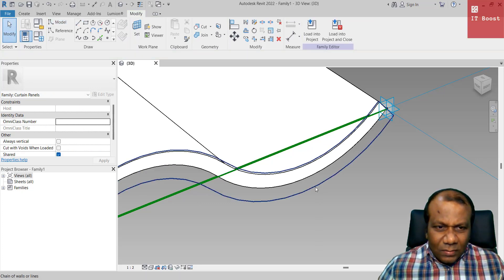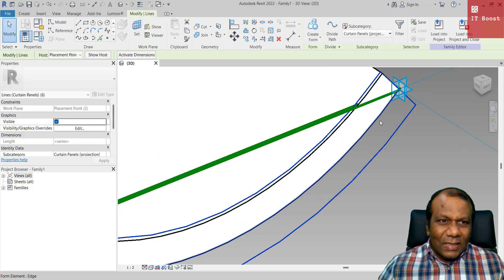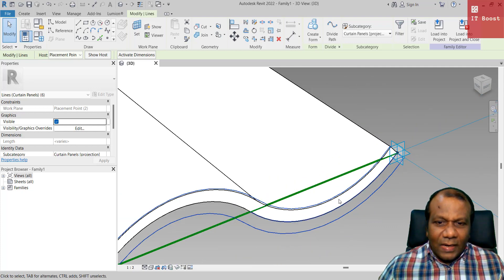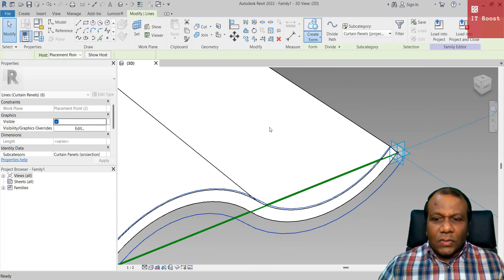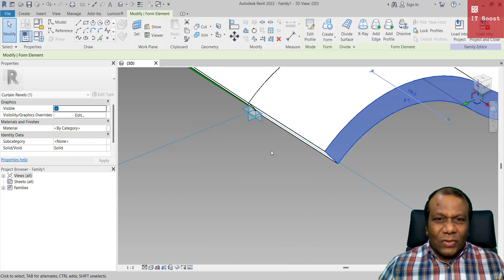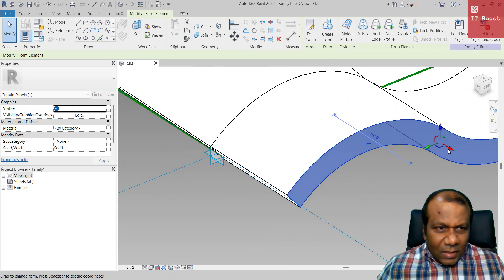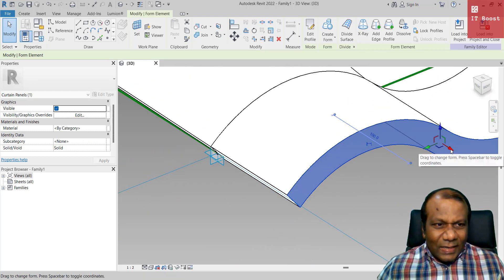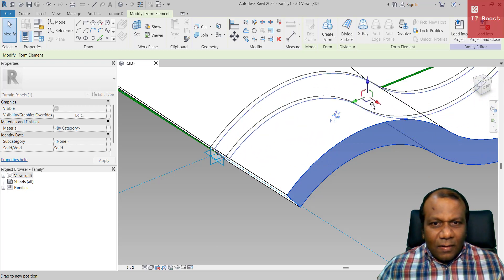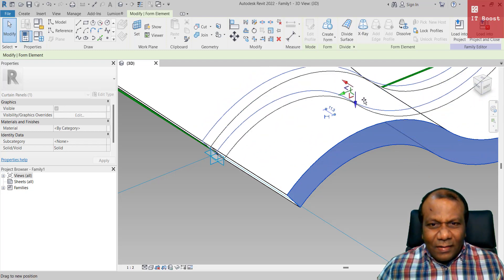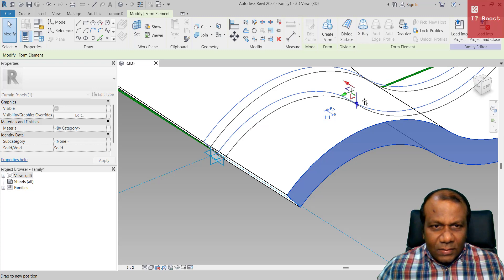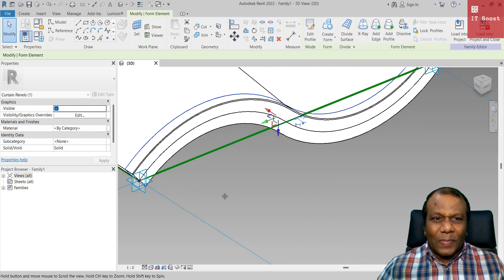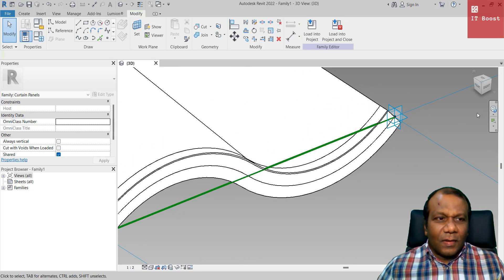Now take the modify tool, select this thing, everything selected, here see. Click create form, solid form. So you will get the solid form. Here, click the red axis, make it smaller and inside, little bit smaller, this is, you know, little bit smaller, here. And you see.